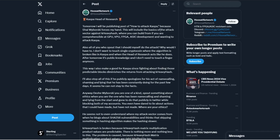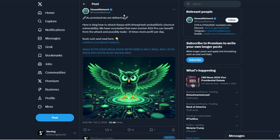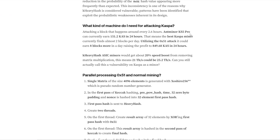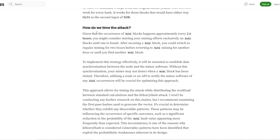This includes the basics of the attack vector against K-Heavy Hash, covering how you can build it from comprehensible GPU, VPU, FPGA, and ASIC development. This came out a few days ago, and then a follow-up was posted: 'As promised, we are delivering. Here's a blog on how to attack Kaspa with K-Heavy Hash probabilistic shortcut vulnerability.' They concluded that even the Ice River KS5 Pro can benefit from the attack and possibly make eight times more profit per day.